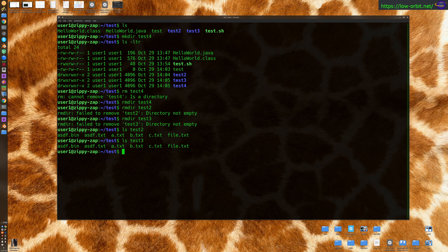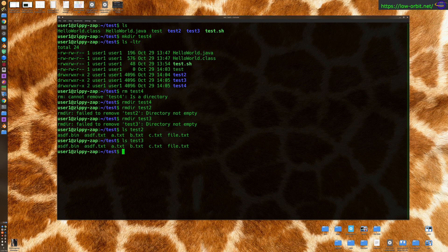So rmdir is great to remove an empty directory, because one of the things I like about it is that it confirms that the directory is actually empty before you delete it, so you don't accidentally delete things. But if you want to remove a directory that has stuff in it, you use the recursive and the force flag. So if you want to delete test2, you'd say rm -rf test2.